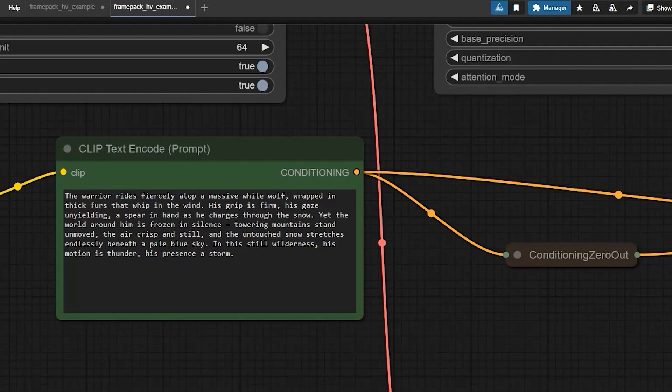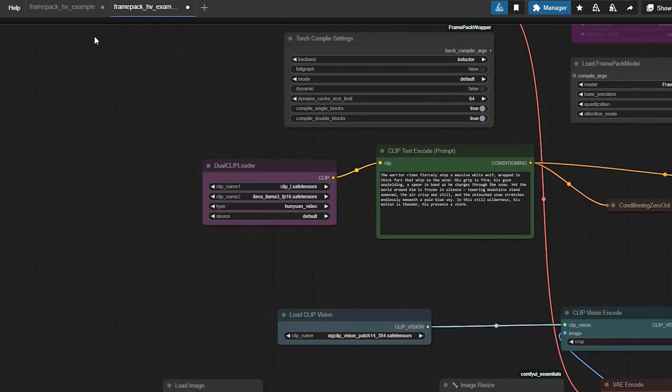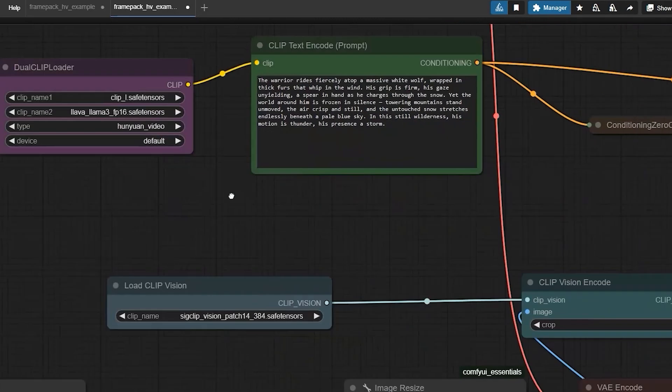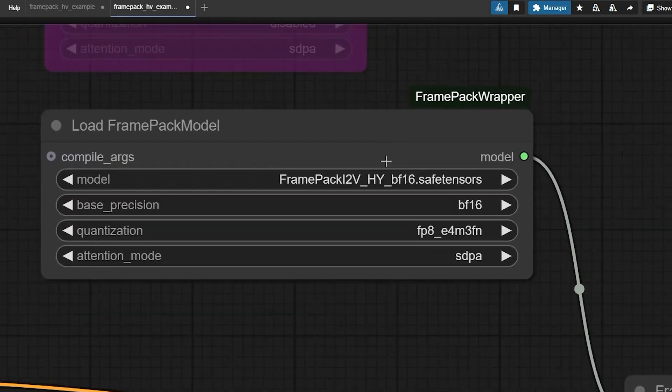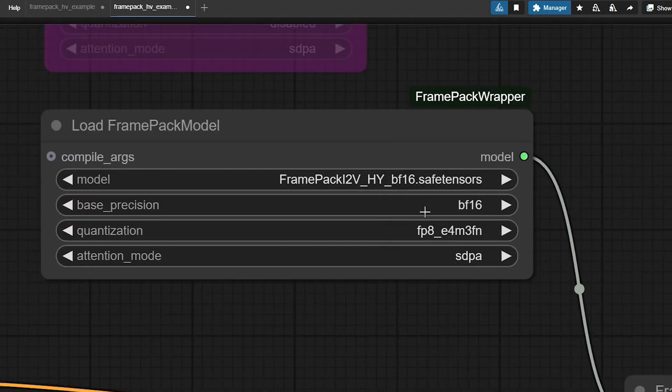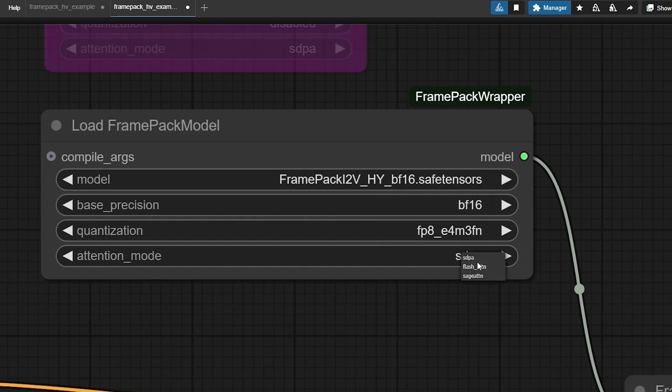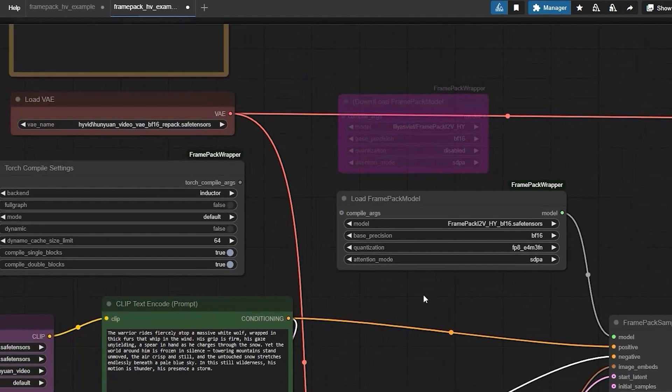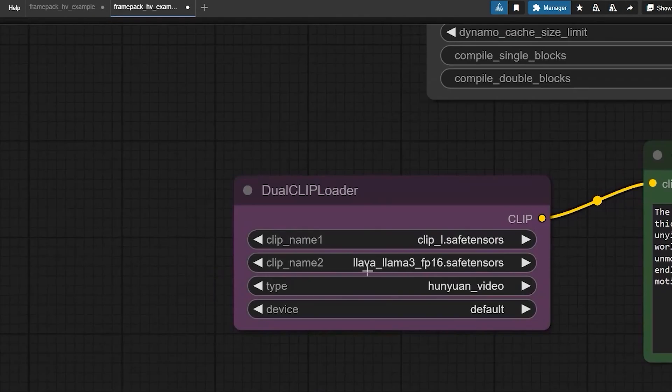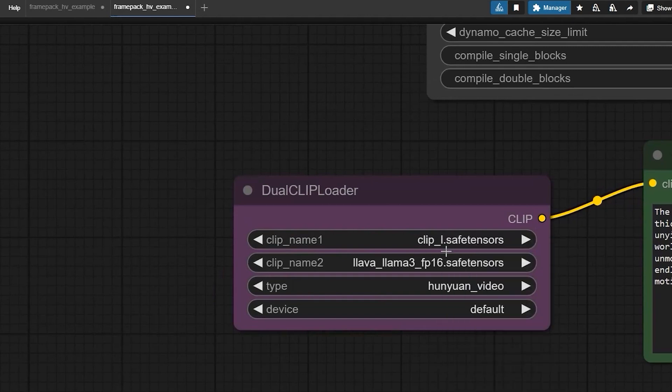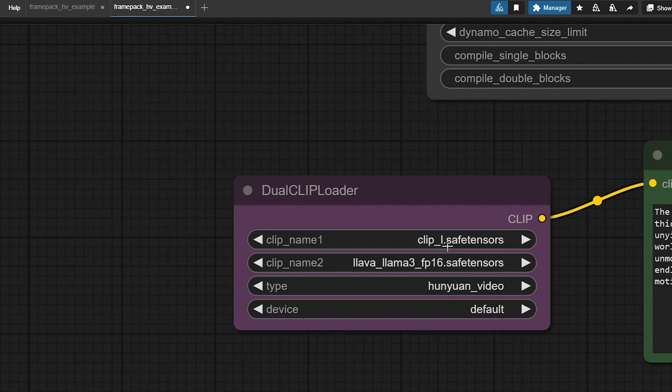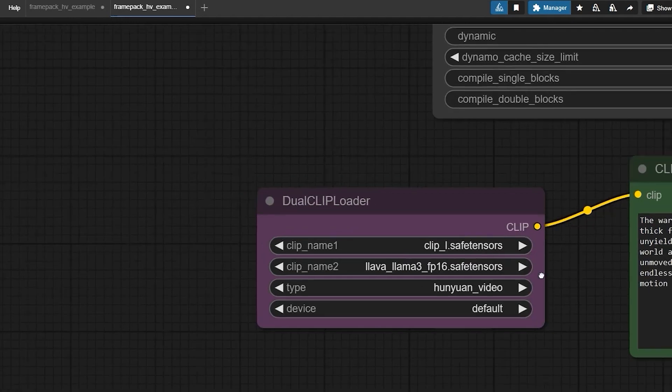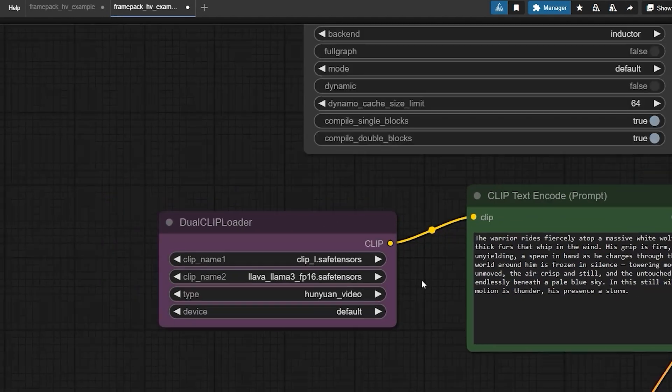So once you have got those files in place, it's time to fire up ComfyUI. Select your model, I went with bf16, and set the attention mode to SDPA. For the clip vision you'll need to select this clip vision patch file you downloaded earlier. This is the same file you used in Flux. For the text encoder you'll pick either Llama 3 fp16 or fp8, just like you did for generating Hunyuan videos.